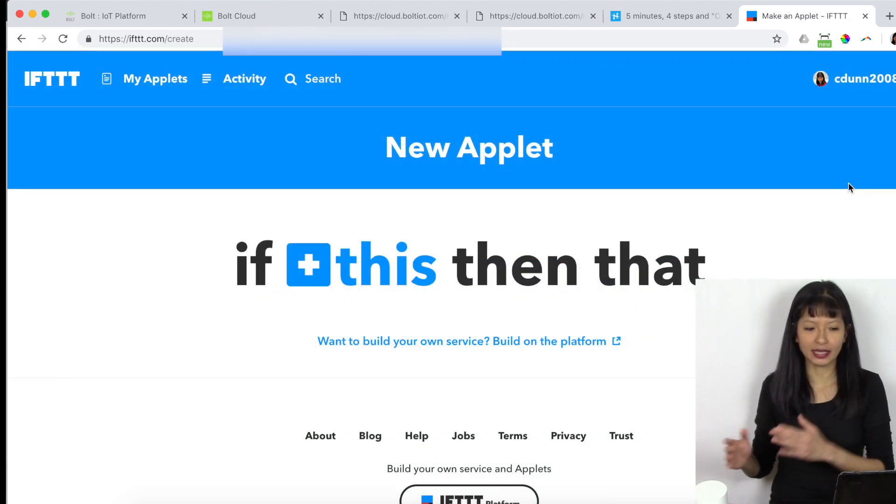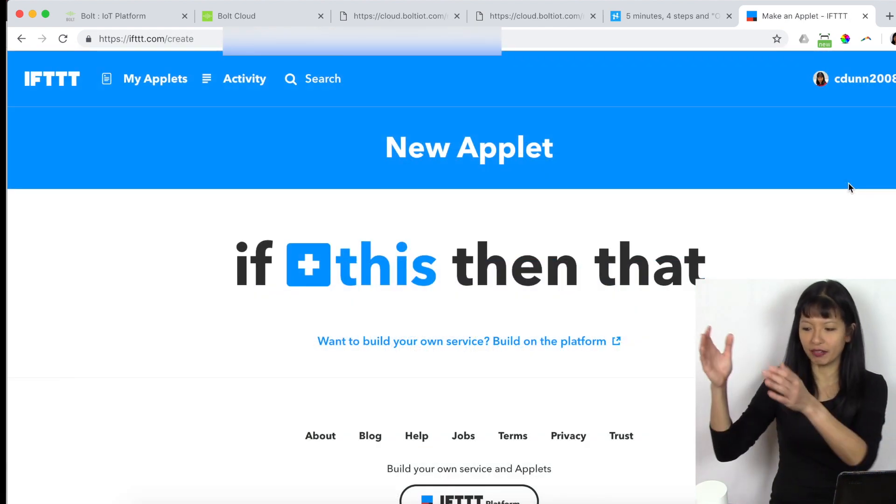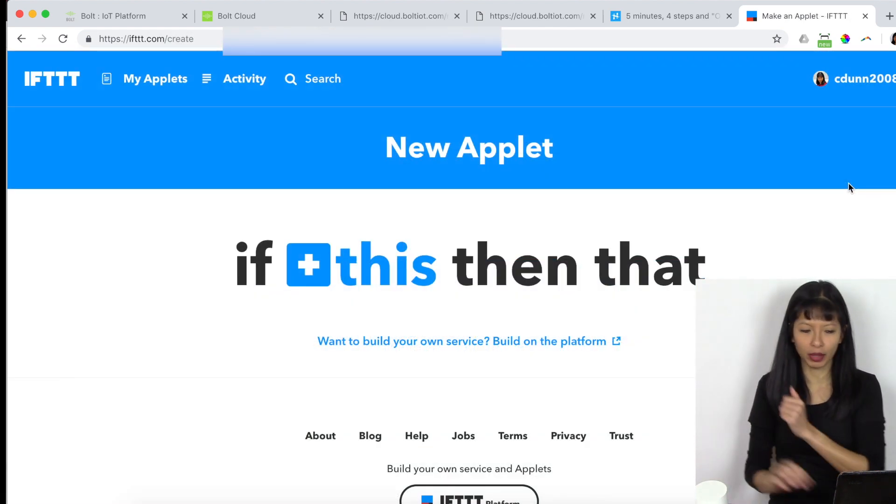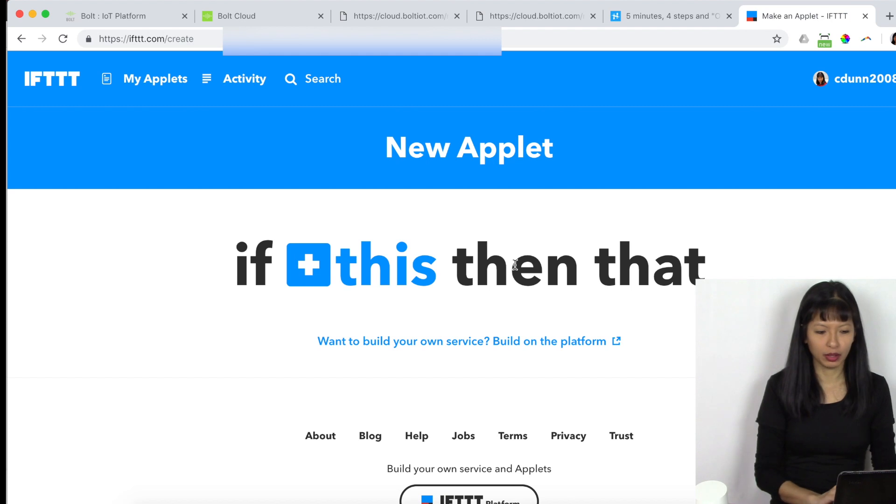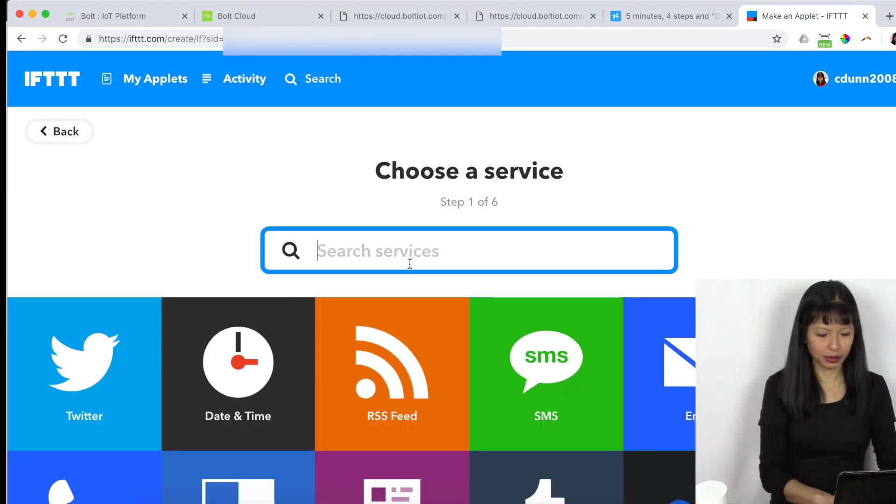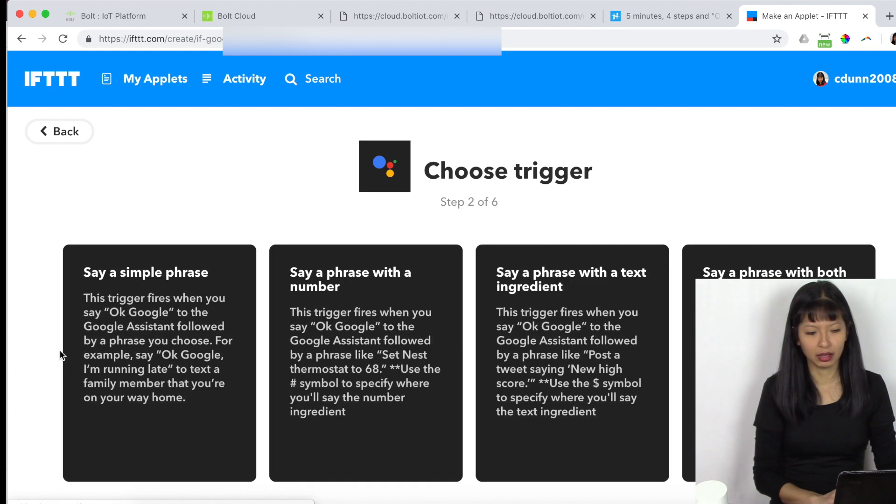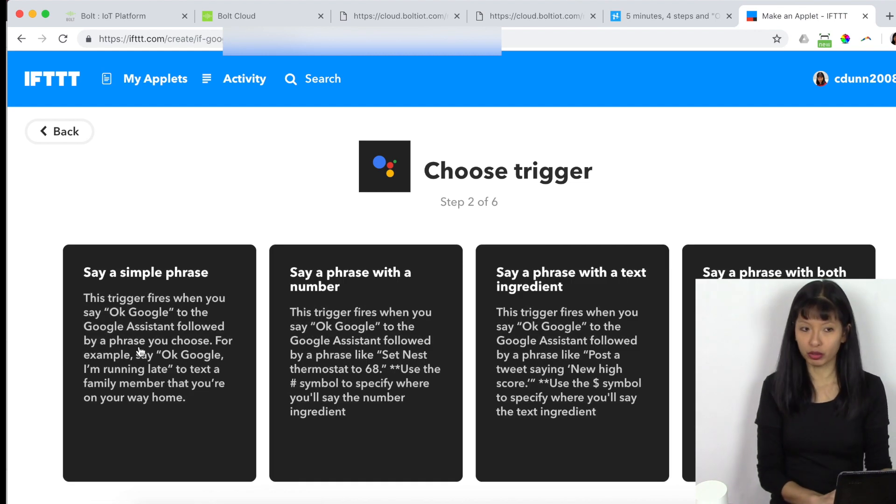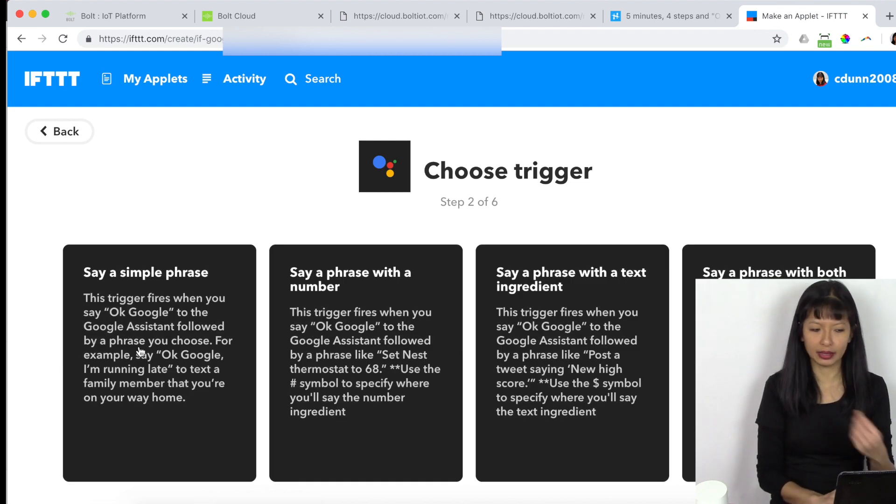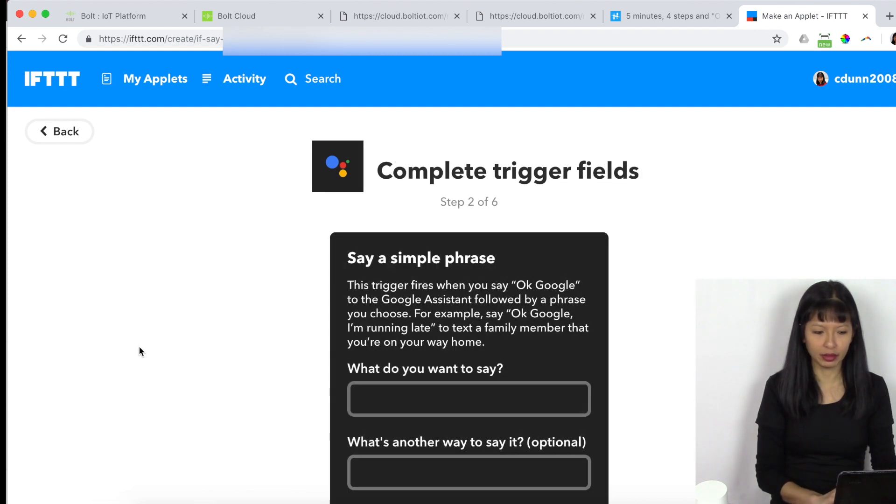If this, then that. This is if I say something to my Google Home, I'm going to hit this, and I'm going to say Google, and they actually use assistant. And then I'm going to choose my trigger. I'm going to say simple phrase.